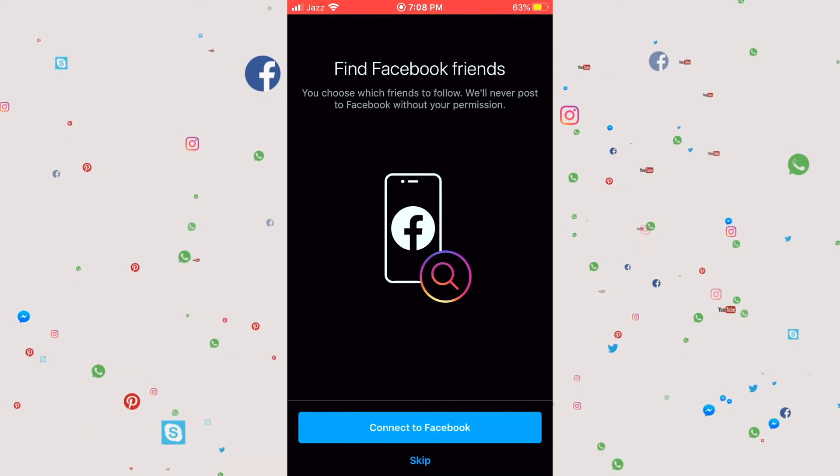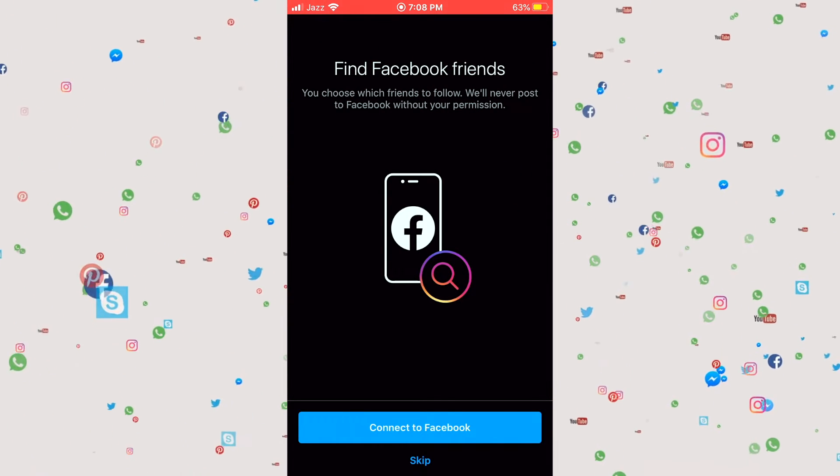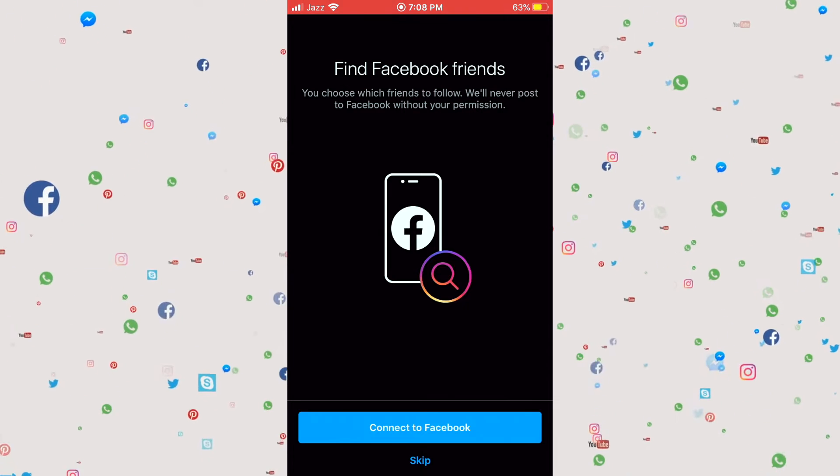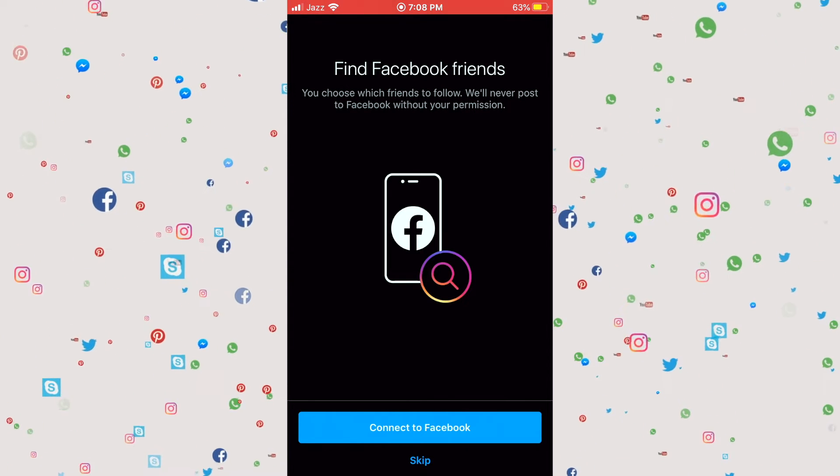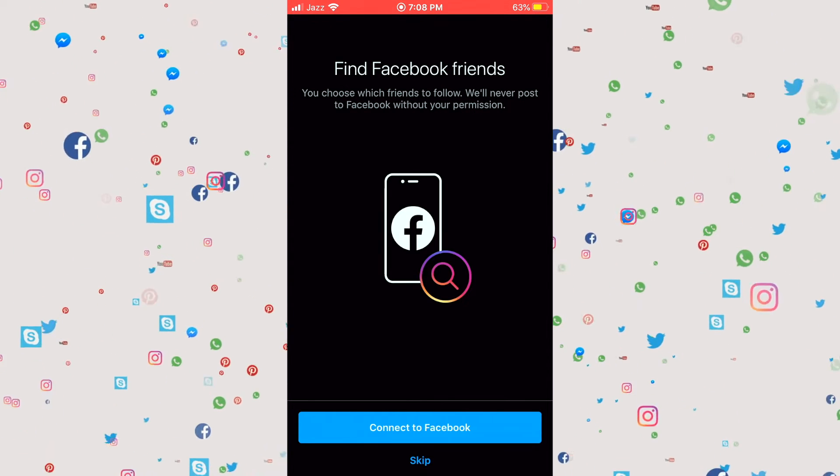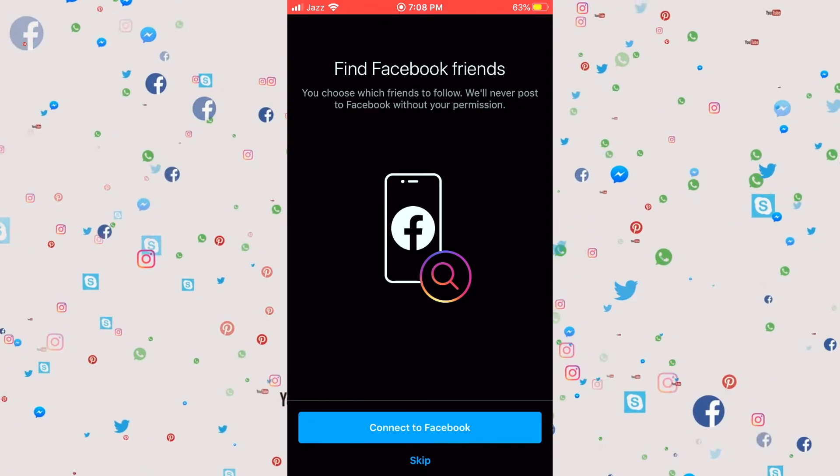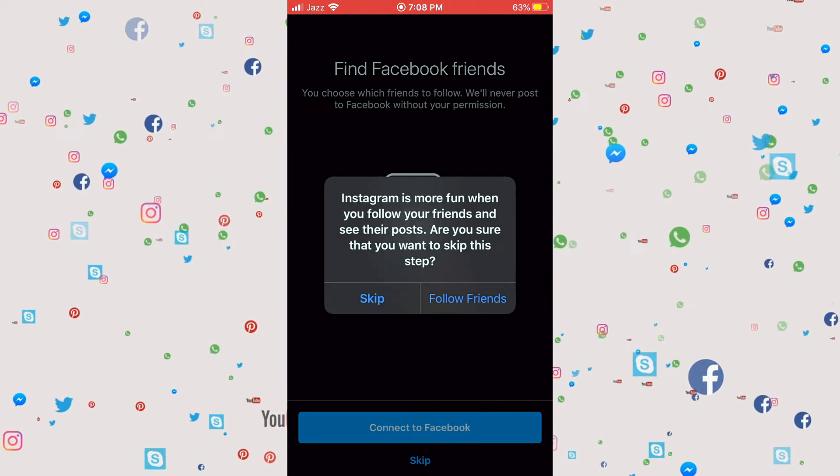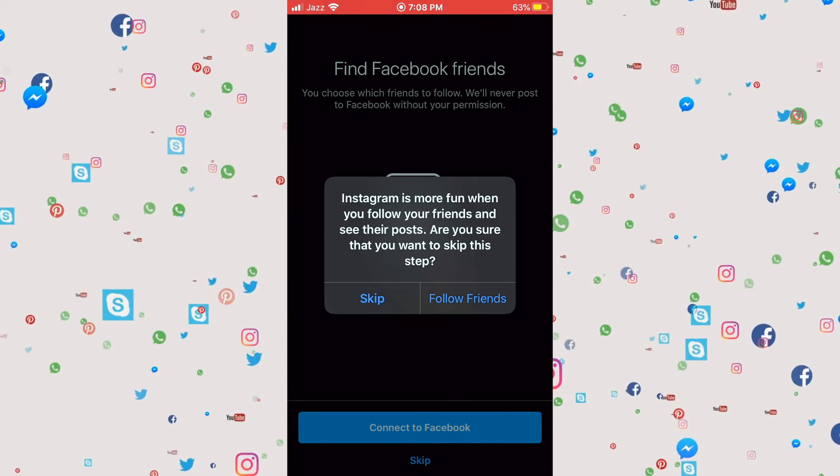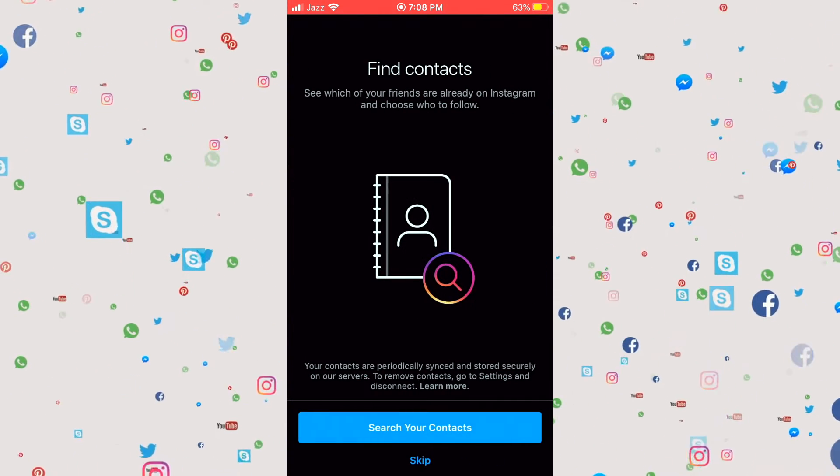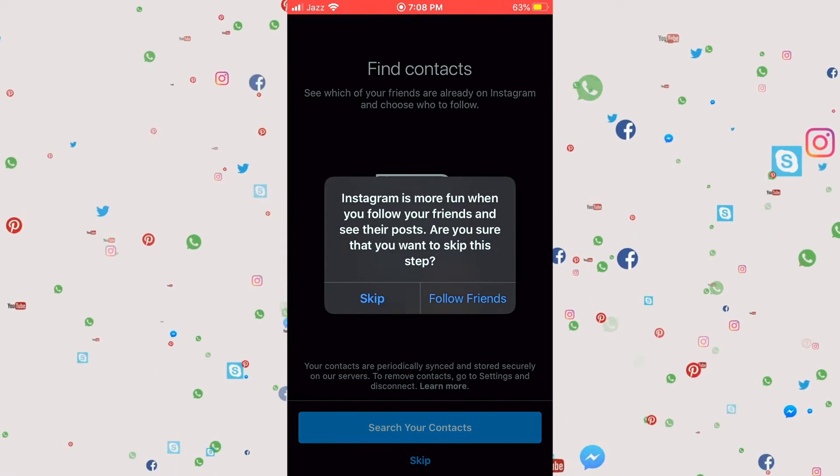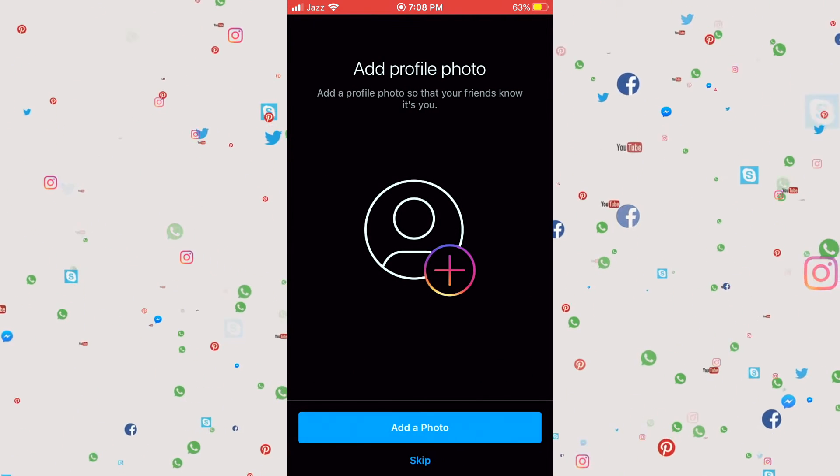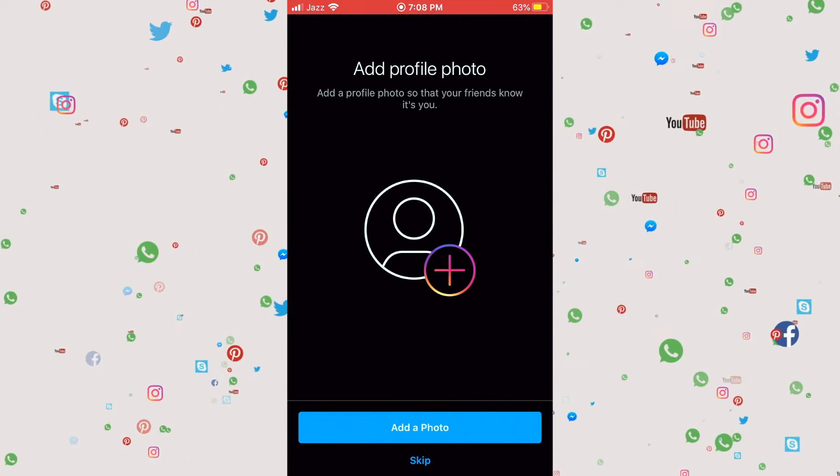All right, so we can connect this with our Facebook or we can skip it. I'll skip this option and click on skip again, skip it. You can later change this option and you can even add a photo.